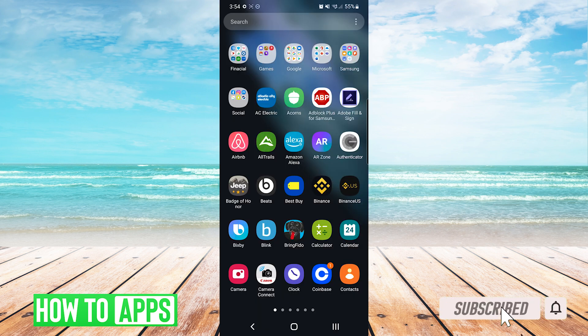Now you can see when we go back into our app drawer that Bazooka Boy is no longer in the list and it is hidden.